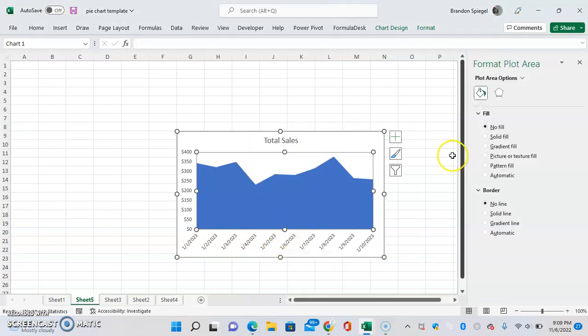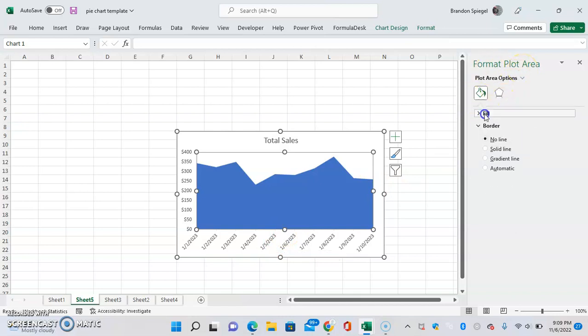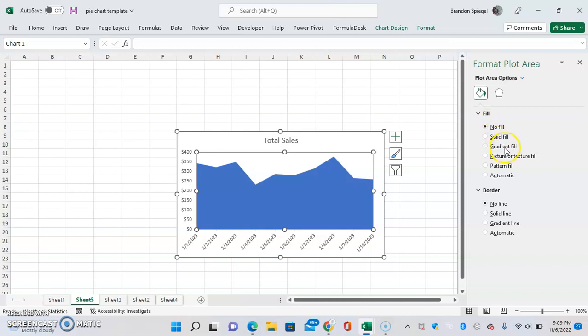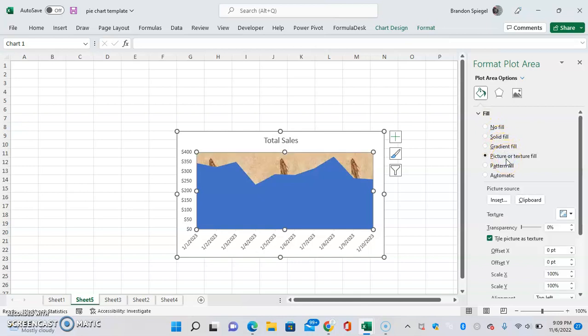Then once you see that, plot area options is going to pop up. And then you're going to see the option for fill. Click into fill. Then you're going to select picture or texture fill.